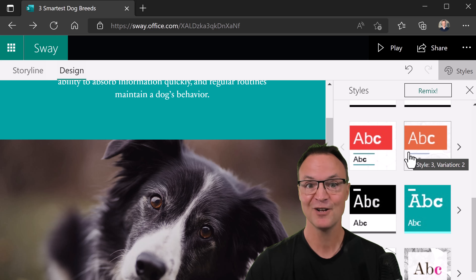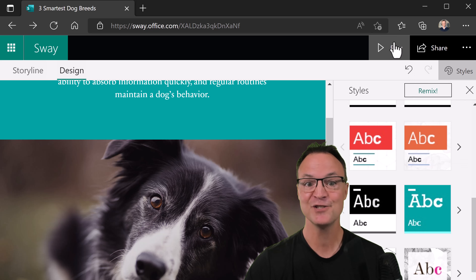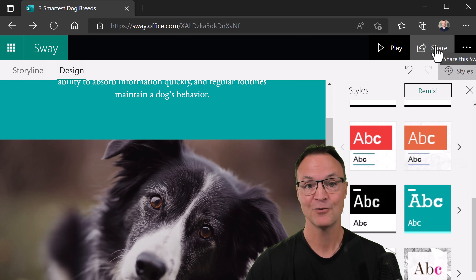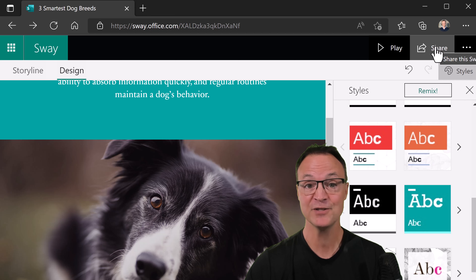When you're all ready to share, you can hit Play and share right from here. So let's get started today with how to use Microsoft Sway on Teachers Tech.